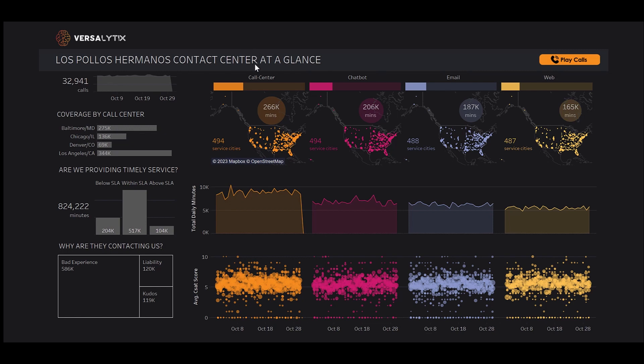In today's example, we dig into our fictional restaurant, Los Pollos Hermanos, which offers quick-serve Tex-Mex food. As a QSR throughout the country, Los Pollos Hermanos fields a number of calls from our customers regarding their experience. Today, we'll explore what those experiences have been like.